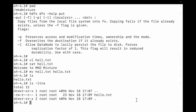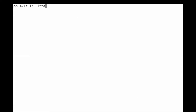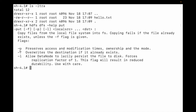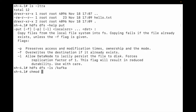Let me clear the terminal and go back to the help command. You can see: flag -p preserves access and modification times, ownership, and the mode. Let me list the Kafka directory with 'hdfs dfs -ls /kafka' — there is nothing inside Kafka. Now let me change the permission of this file using 'chmod 700 hello.txt'.